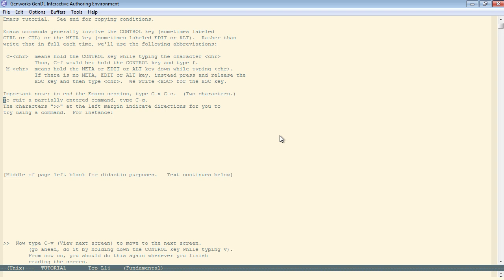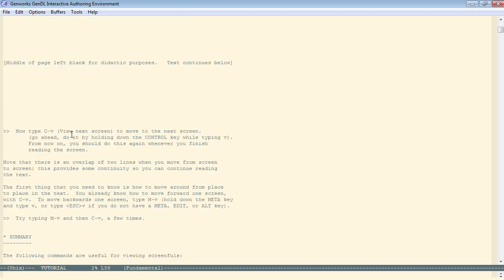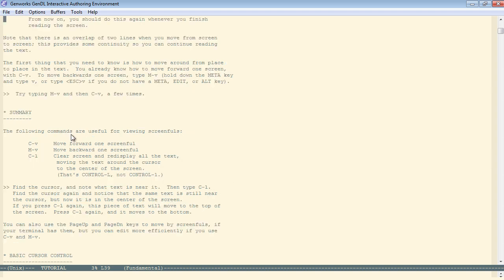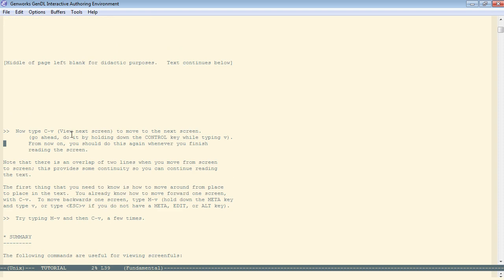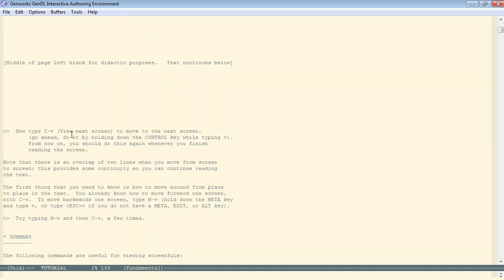Now type control-V or page down views the next screen. And notice control-V views the next screen. Meta-V moves back. Now control-L moves the cursor to the middle of the screen along with the text. Again, it moves it to the top and now to the bottom. So that's handy.